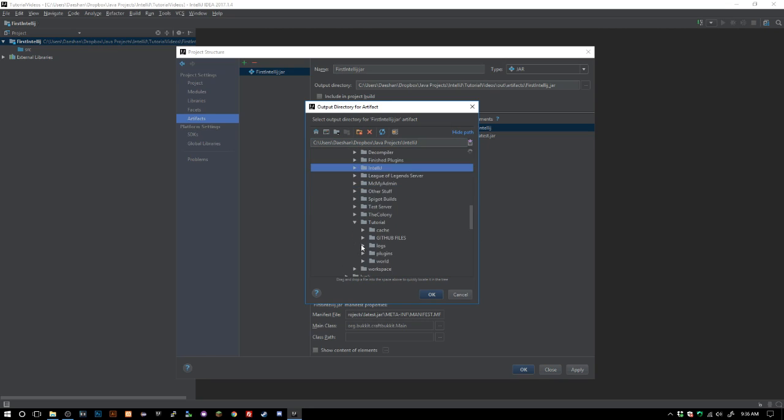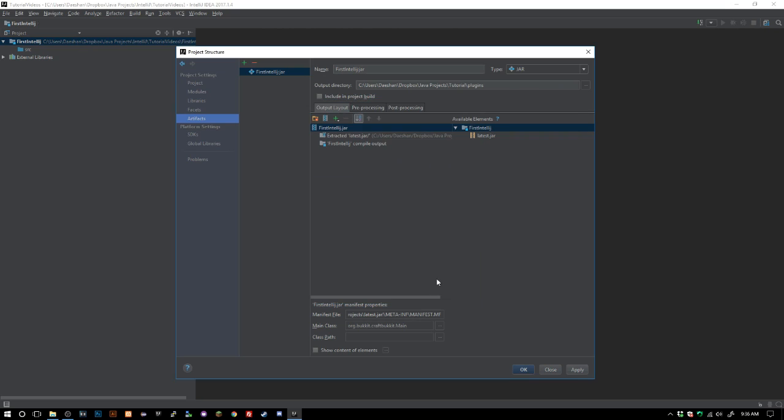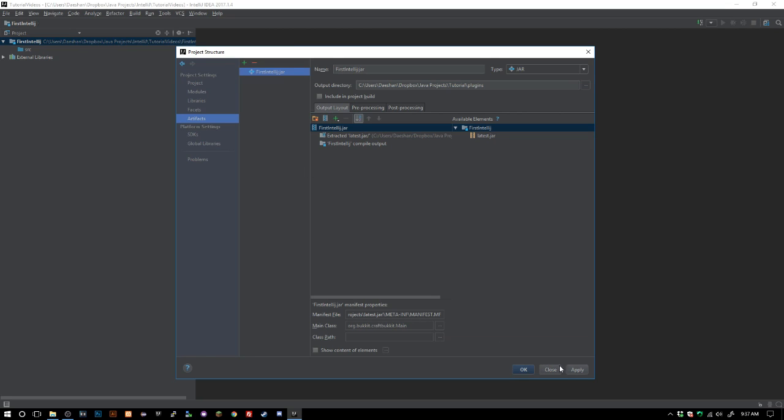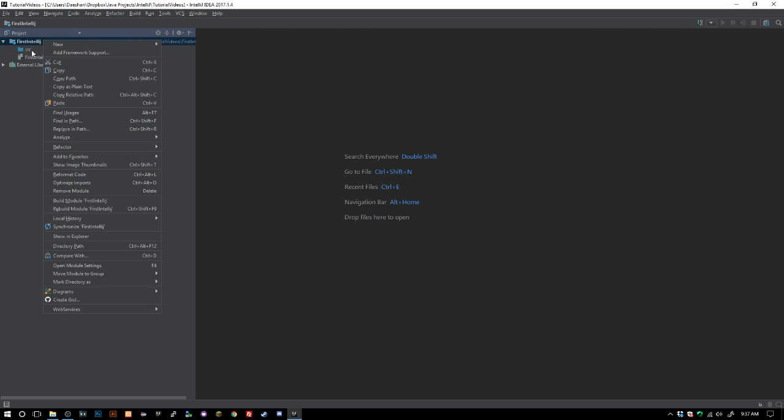We're just gonna go ahead and change this to tutorial.plugins. We'll go right into here which is our tutorial plugins folder and now we can go ahead and click apply, click OK, and now we are all set.